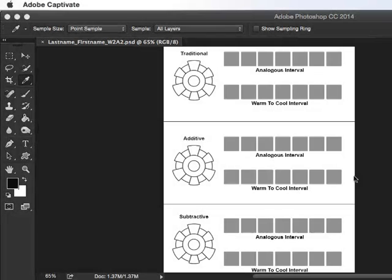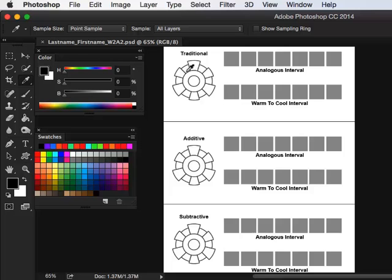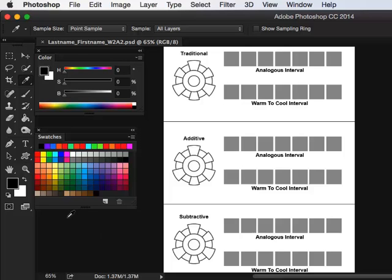We're going to make three color wheels for each of the systems in use today: the traditional, the older system for paint and pigments; the additive for light emitting devices; and the subtractive for printing processes. Ink is the medium for the subtractive and light for the additive system.